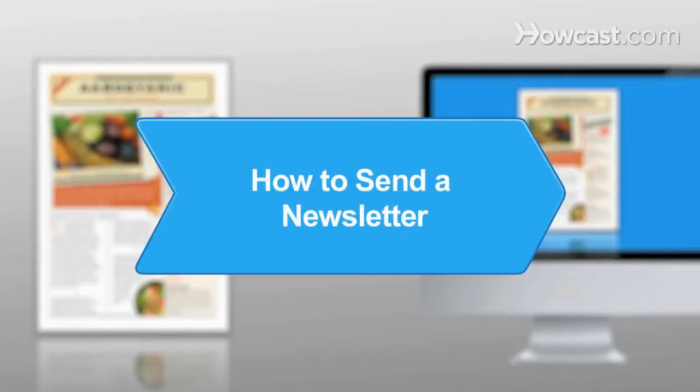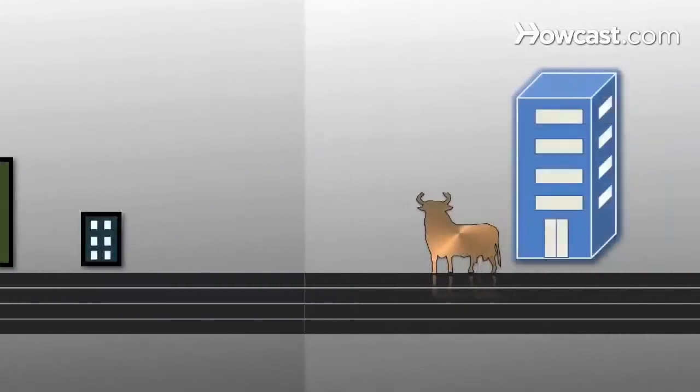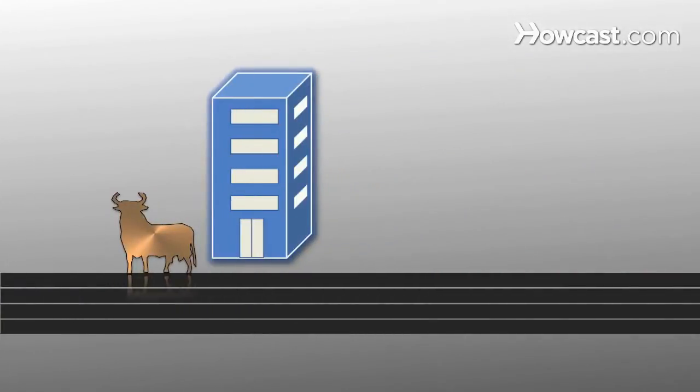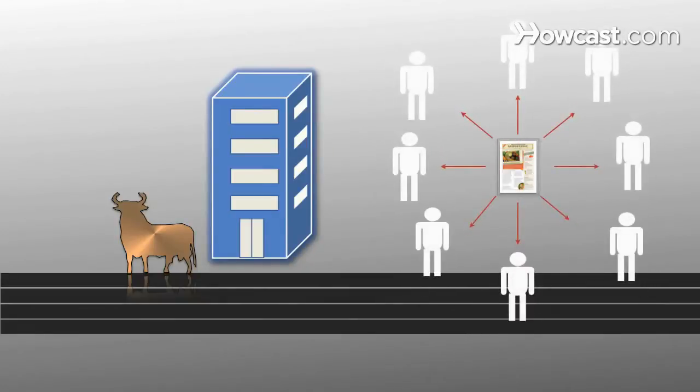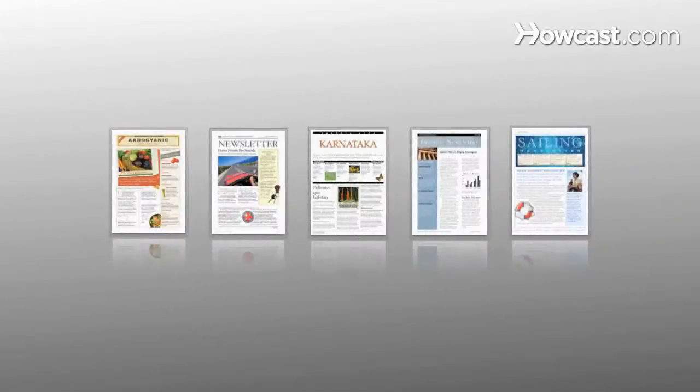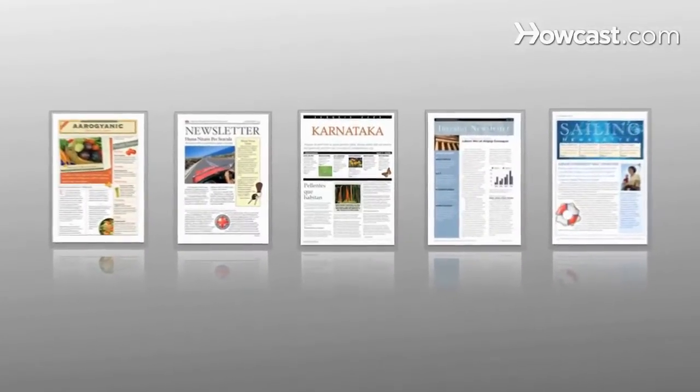How to Send a Newsletter. Whether you're on Main Street or Wall Street, keep your customers, clients, and associates in the loop with an informative bulletin. A newsletter can be effective online or in print if you know how to make it attractive.